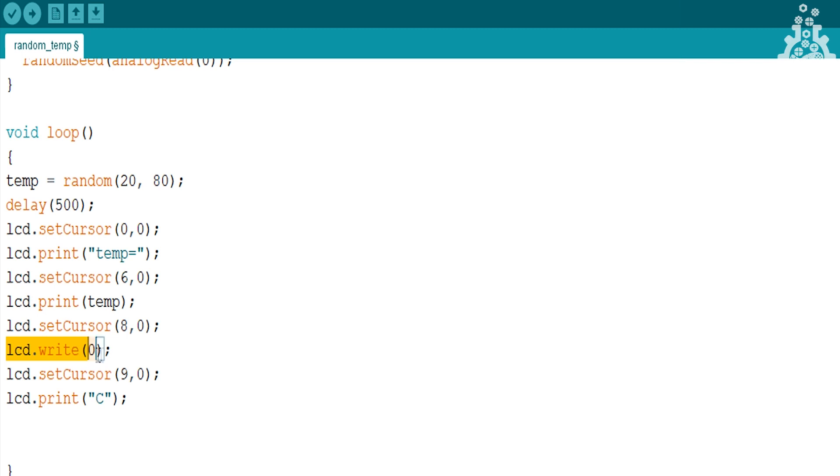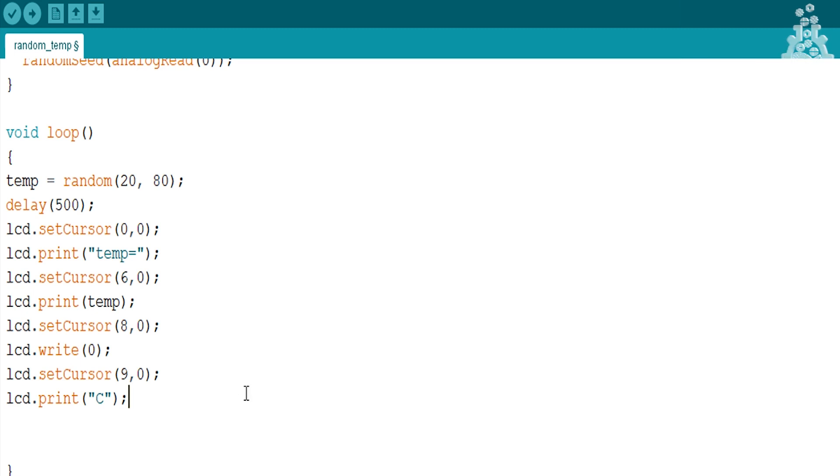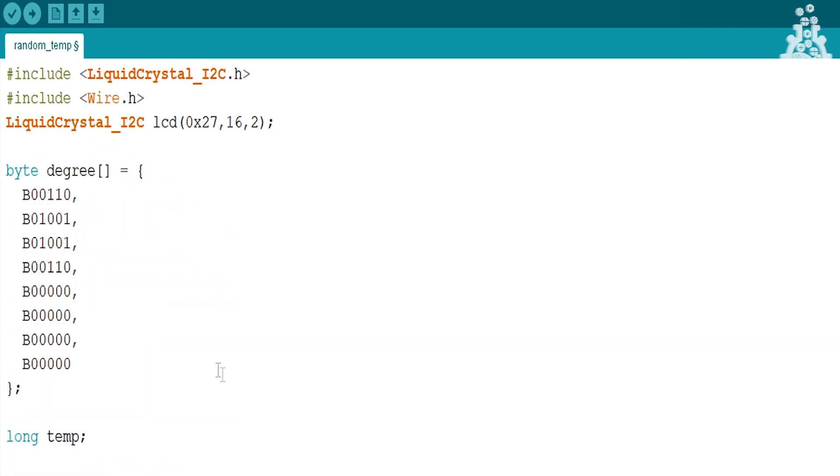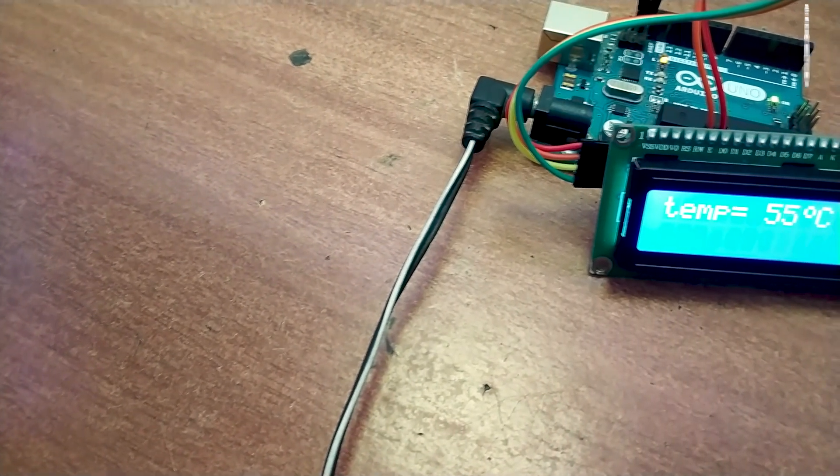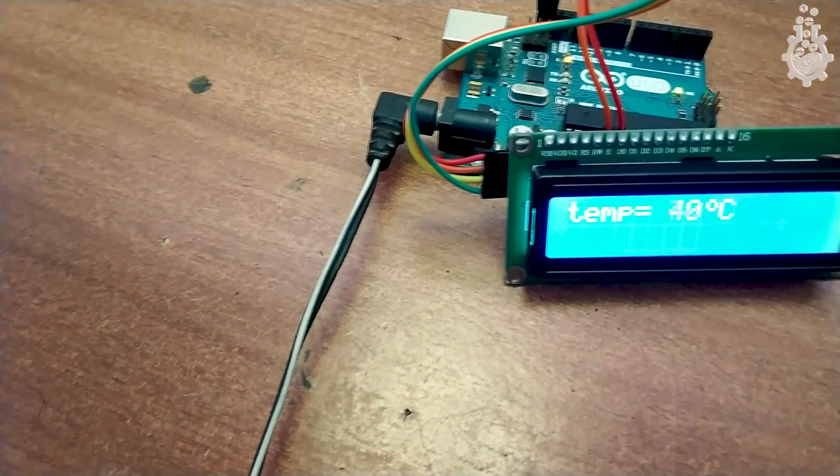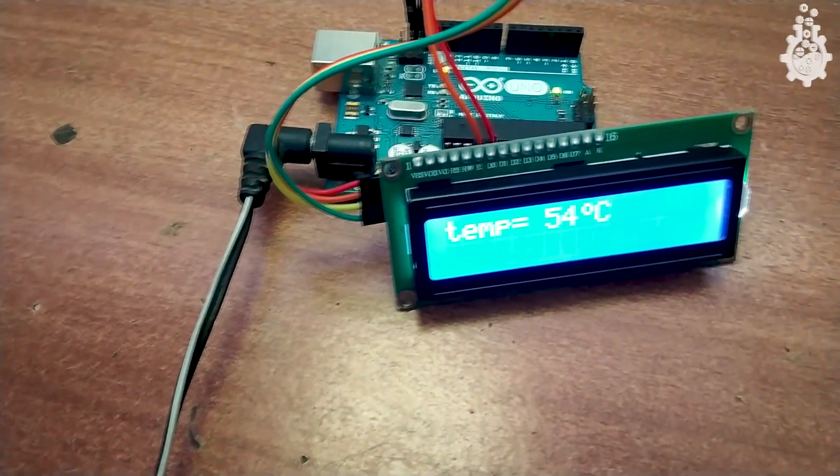Then in the next column, print the custom character using lcd.write. After which, print the capital letter c in the next column. After you are done with writing the code, upload the code and you will observe a beautiful representation of sensor data on our LCD screen.